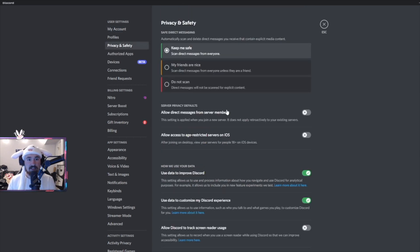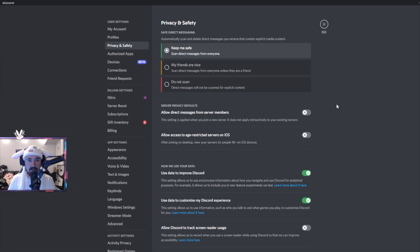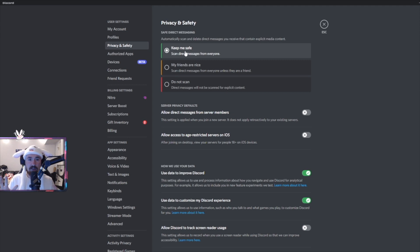The next thing we want to look at is privacy and safety. So the first thing is you want to have this on keep me safe. This will just keep you safe on everything and I don't know why you would want to have nothing but this.